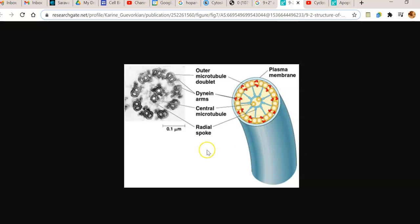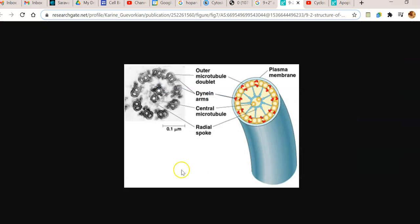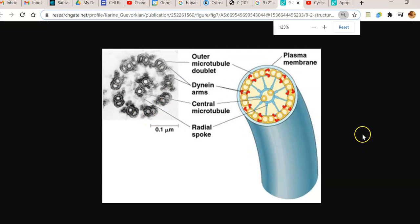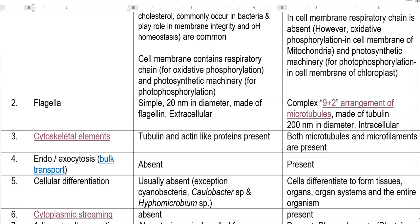The eukaryotic flagella has a 9+2 arrangement — you can see nine rings around the periphery and two in the center. This is an electron microscopy image showing the 9+2 arrangement of the flagella. These are all made up of microtubules.